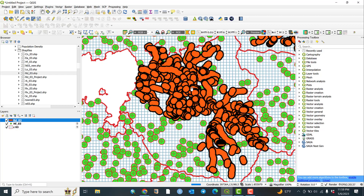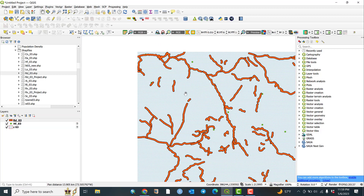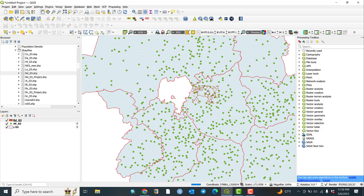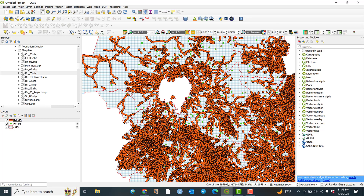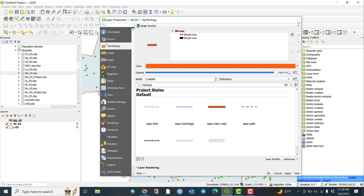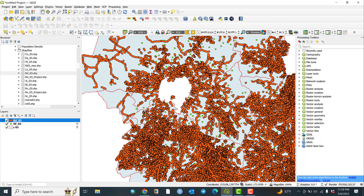Now you can change and modify these layers. You can select and deselect them and explore their properties using the Properties dialog. Let me uncheck this layer — when you uncheck it, the layer will be disabled.